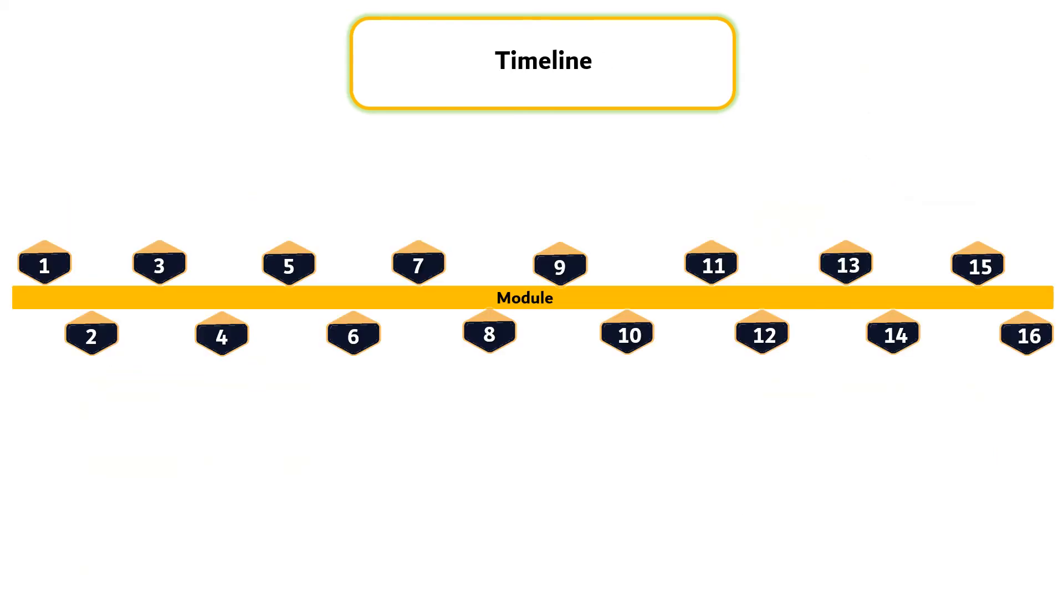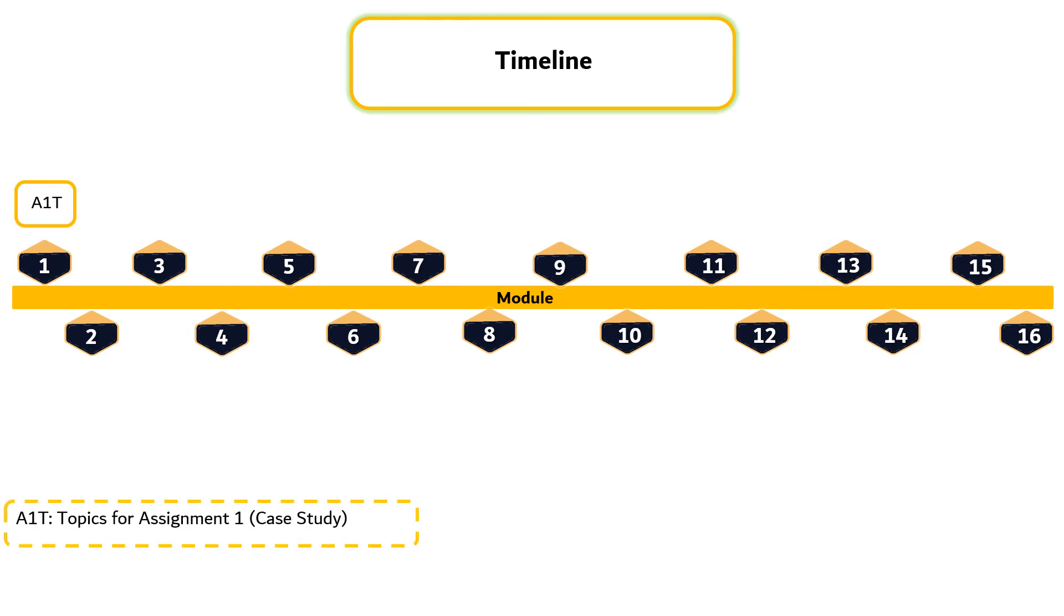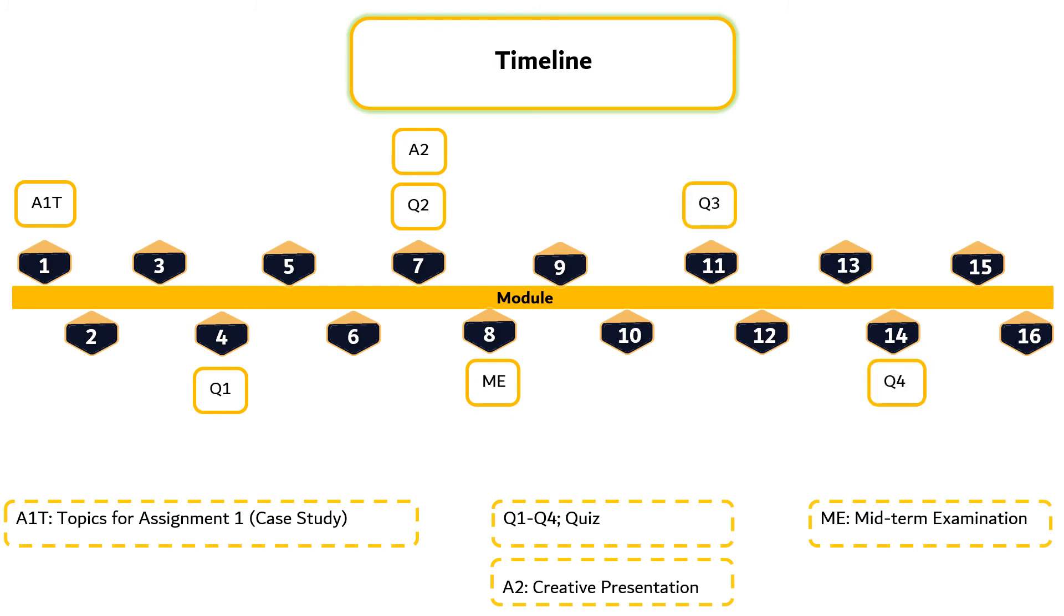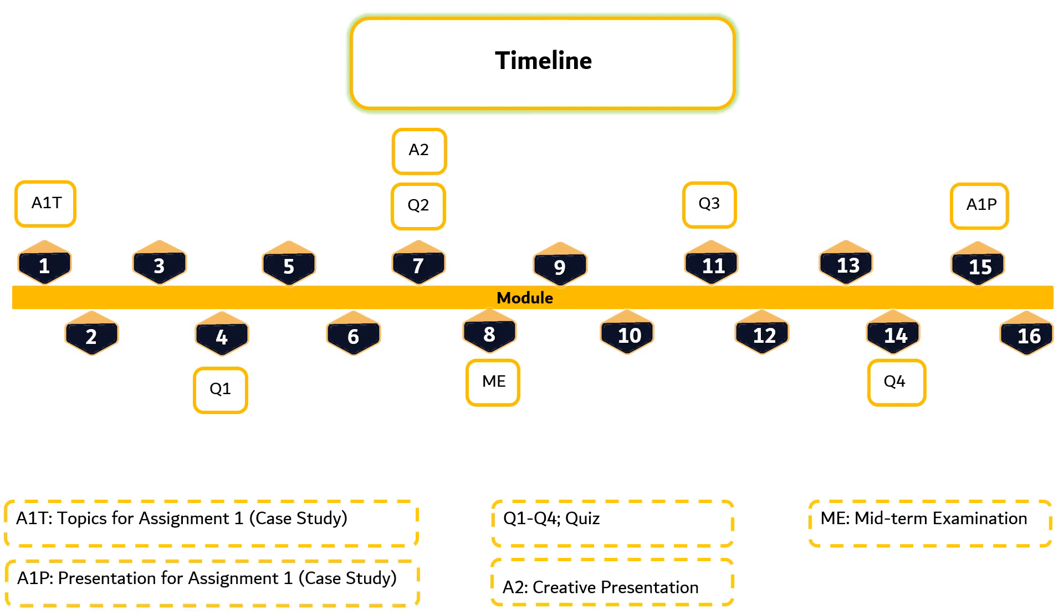As for the timeline, this course will be delivered in 16 modules. Topics for assignment 1 have been given in this segment. Quiz 1 will be carried out in the fourth module. In Module 7, students will be given Quiz 2 followed by creative presentation. Midterm exam will be conducted in Module 8 whereas Quiz 3 in Module 11 and Quiz 4 in Module 14. Students will present their case study in Module 15 followed by final examination in Module 16.